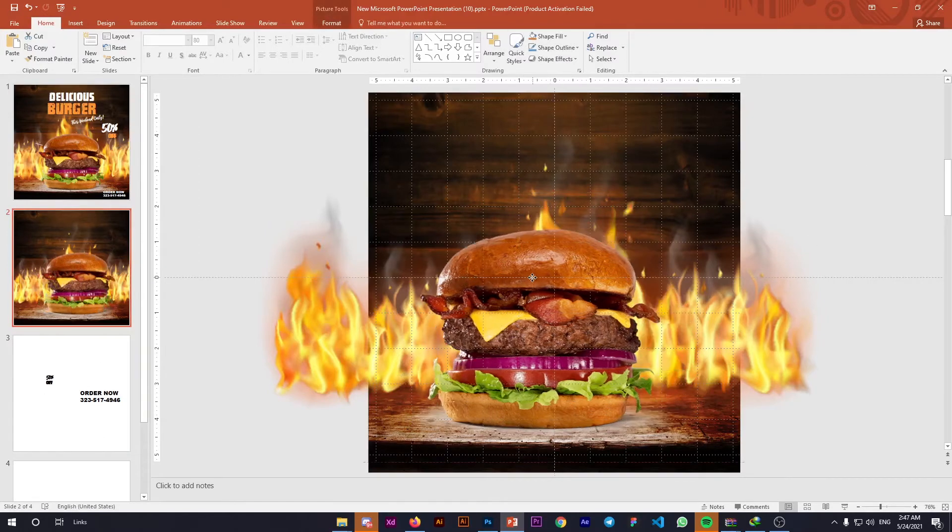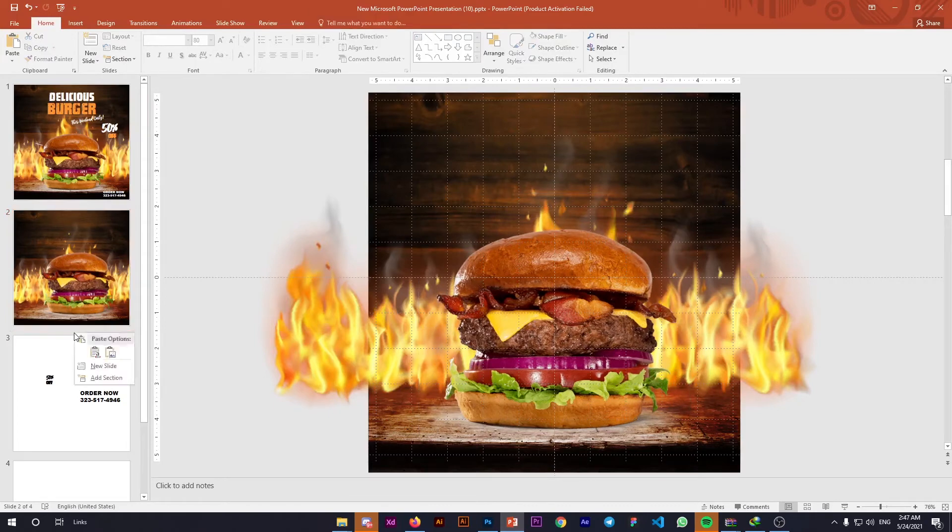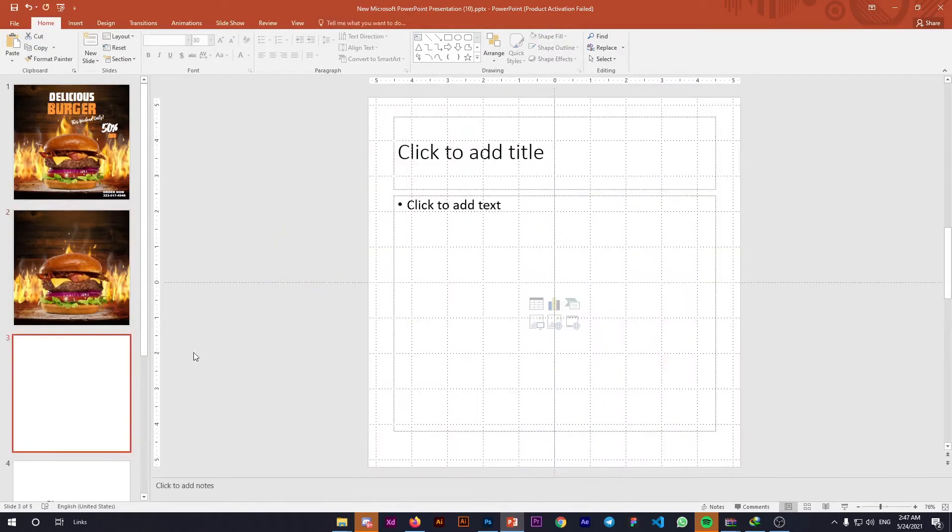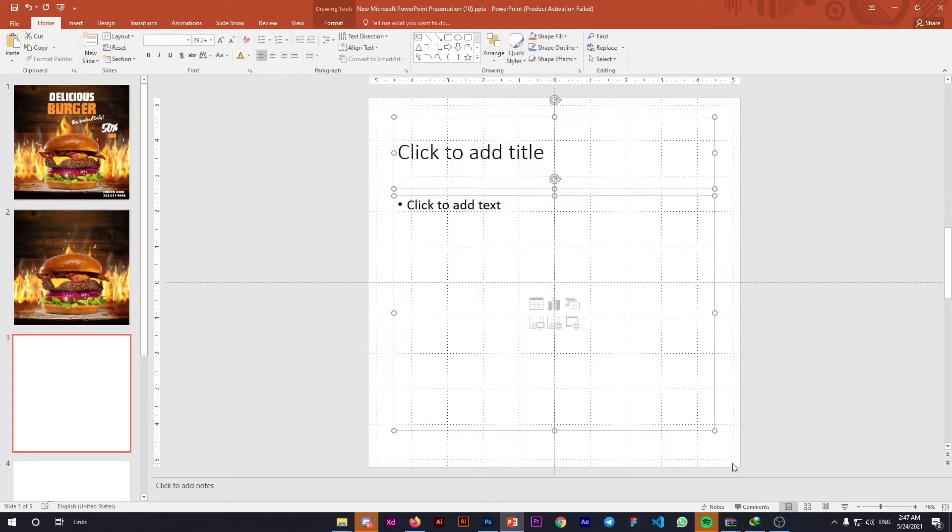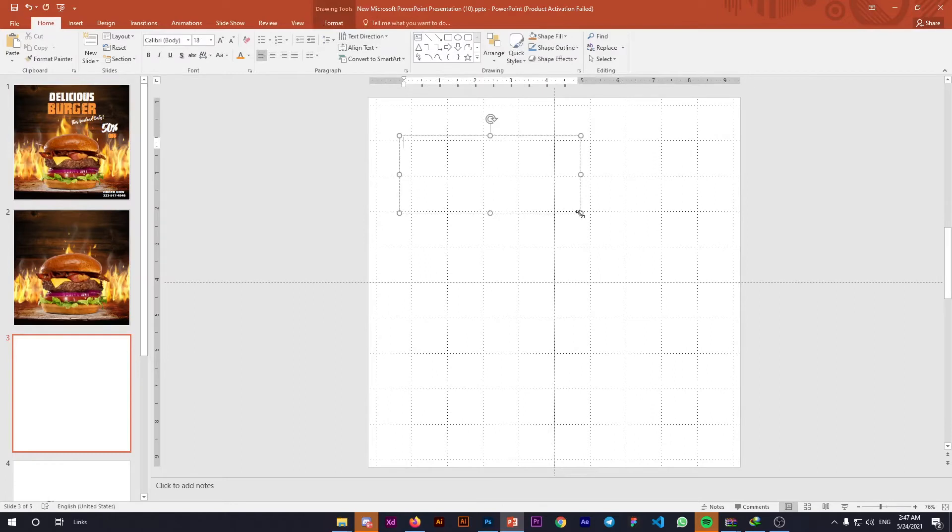Let's add those details. Since we have many images here, things might move around if we work on that slide. For safety, we'll create a new slide, delete the defaults, and add our text.